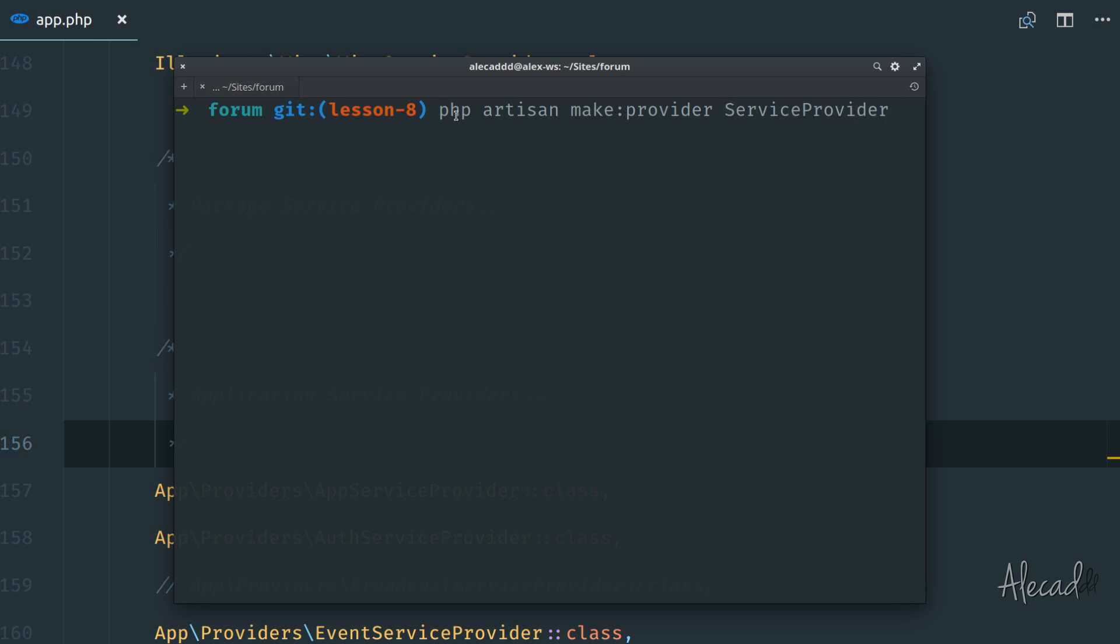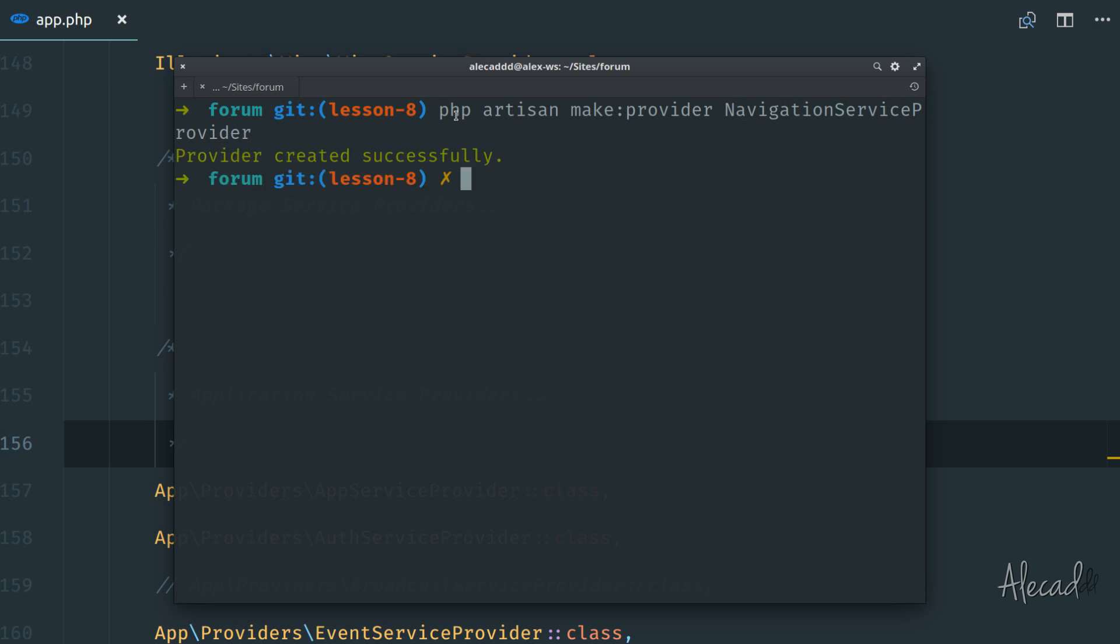In my case, it's gonna take care of the views. So we could potentially call a view composer service provider or view service provider. Why don't we call it navigation service provider? Because this provider, I want to just use it to tap the navigation and just print the navigation. But of course, as usual, you can call this file however you want.